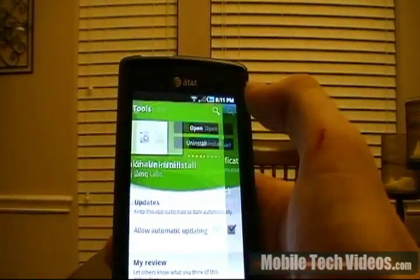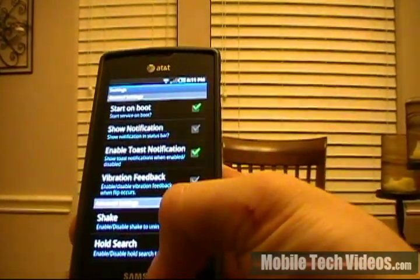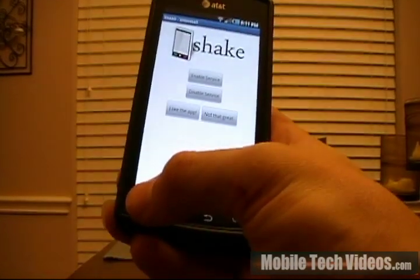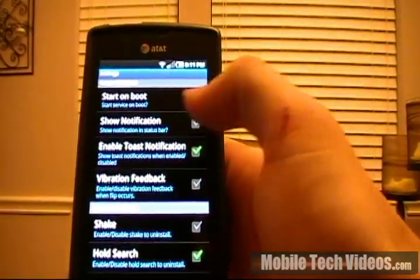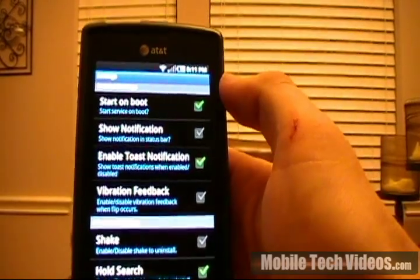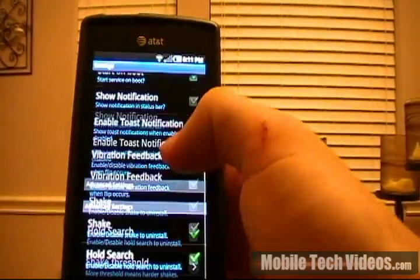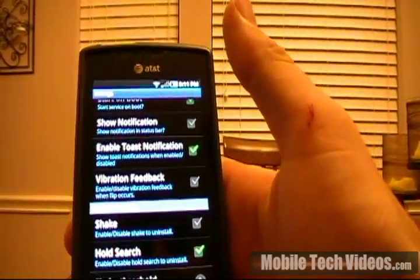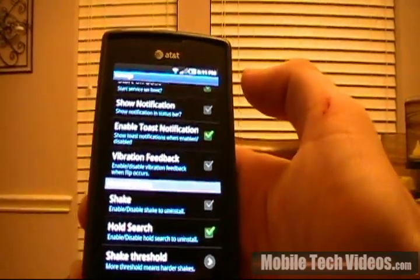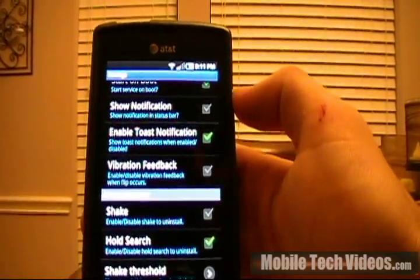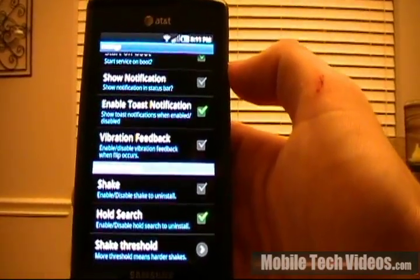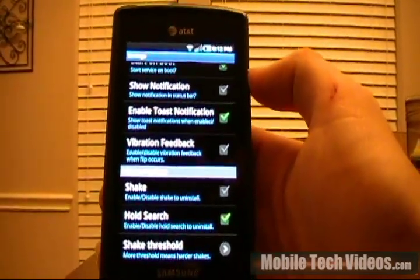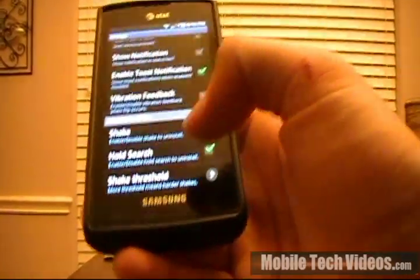Once you have downloaded it, we can open the application and on the original screen we're going to see this. Go ahead and enable the service. Click the settings button and choose the settings option. What I like to do is select start on boot. I disable show notification. I disable shake and I enable hold search. It does have a shake option where you could activate the uninstaller by shaking, but if anyone else has used shake applications on the Android phone, it's not really as responsive as you'd like it to be. It can create false positives if you drop the phone or it moves around in your pocket. So I like to use the hold search option.